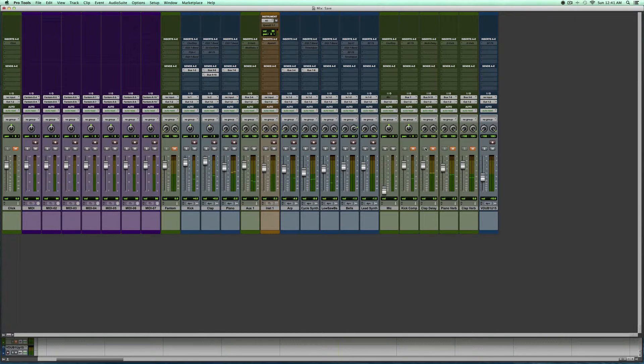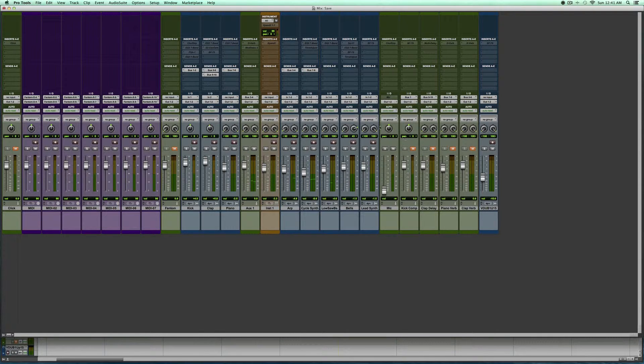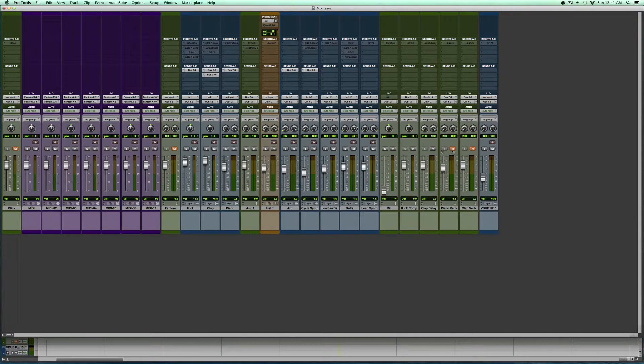So that's pretty much the beat right there in its raw form.